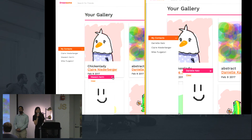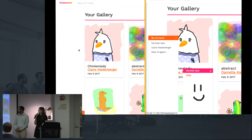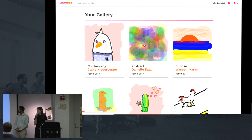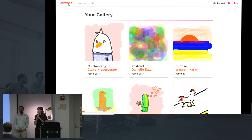In the gallery, you can also click on a masterpiece in order to see a larger version of it, or you can navigate to that user's profile page, which my teammate Waseem will tell you more about.